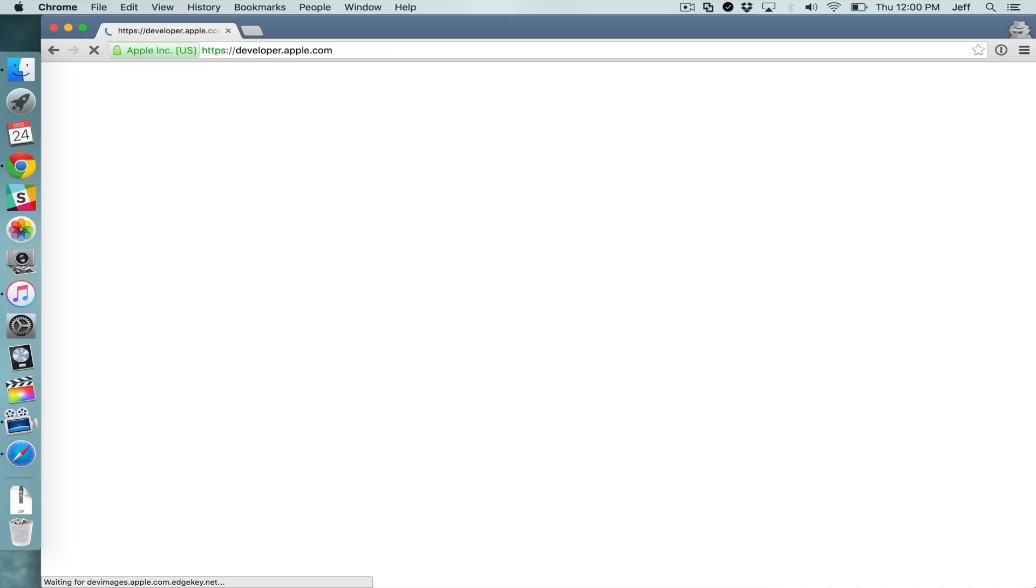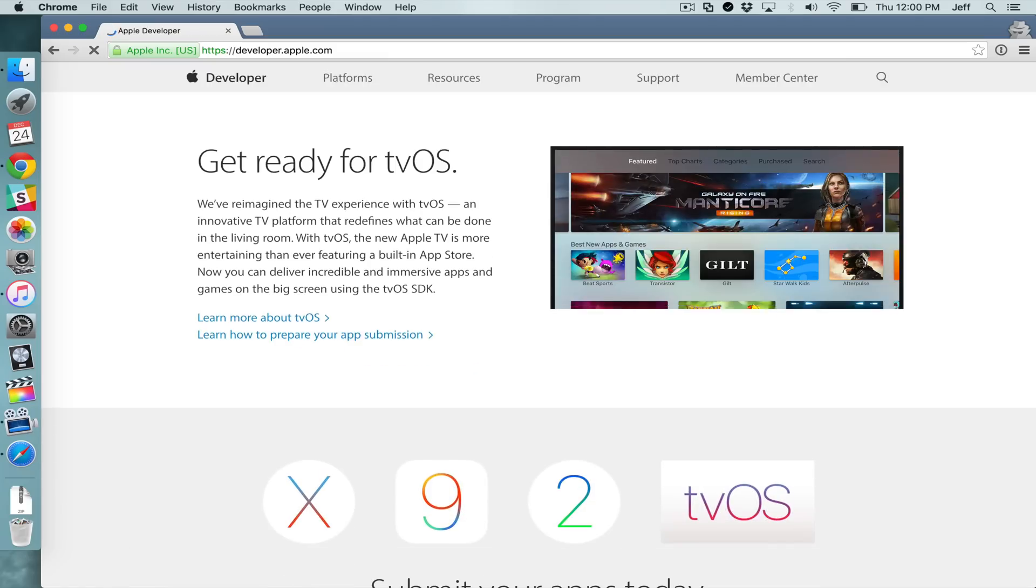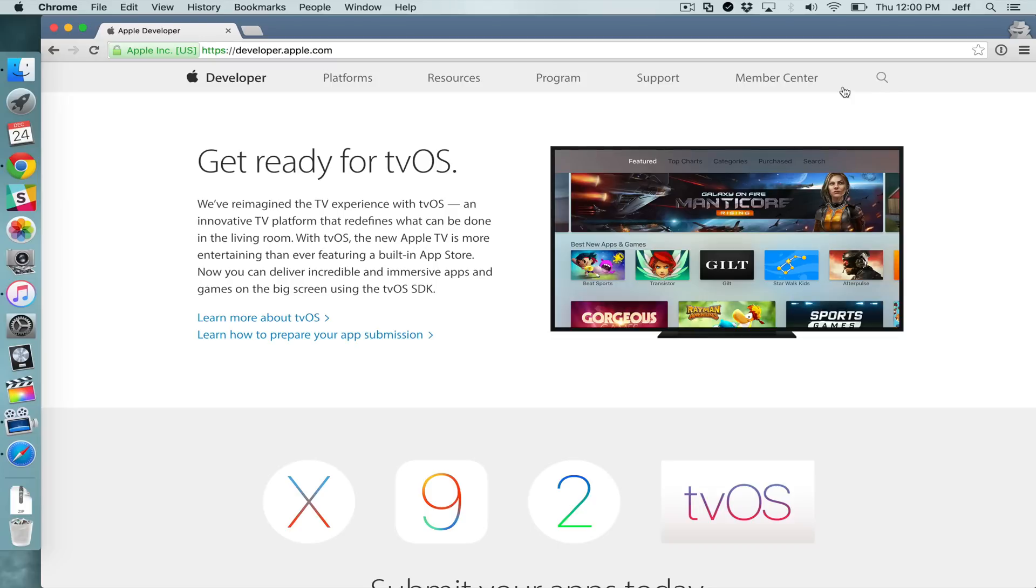What is up ladies and gentlemen, this is Jeff Benjamin with iDownloadBlog. I'm going to show you how to create a free Apple developer account and link it to Xcode.